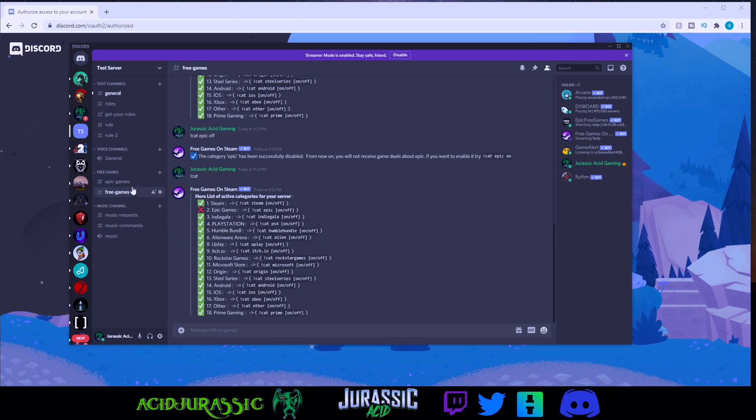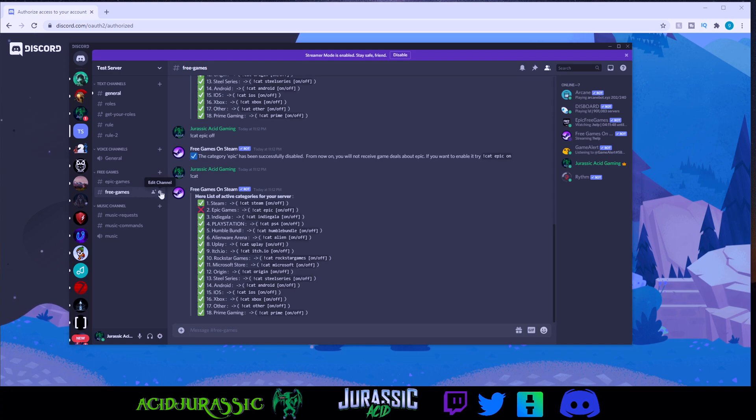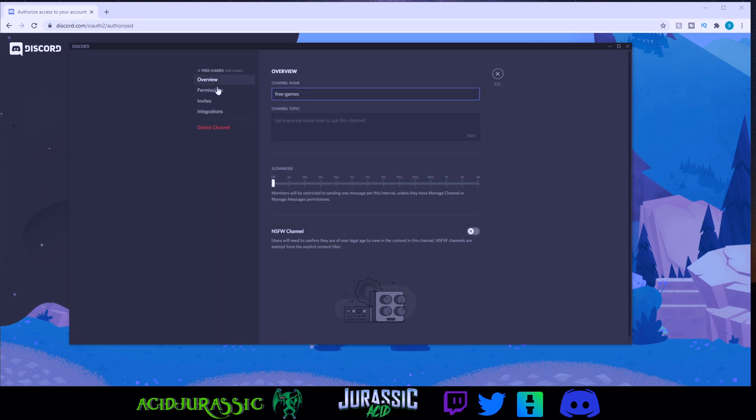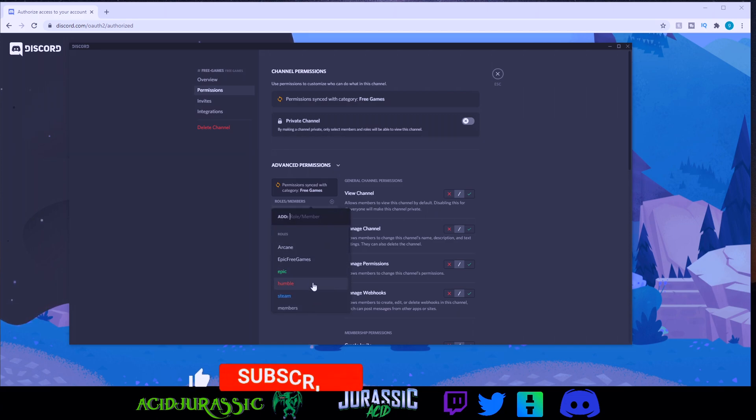So if you really want to really customize it, you can have it so you can't see any of the other channels by going to the cog symbol. Come over here into the permissions and hiding it from all the other servers but this one.